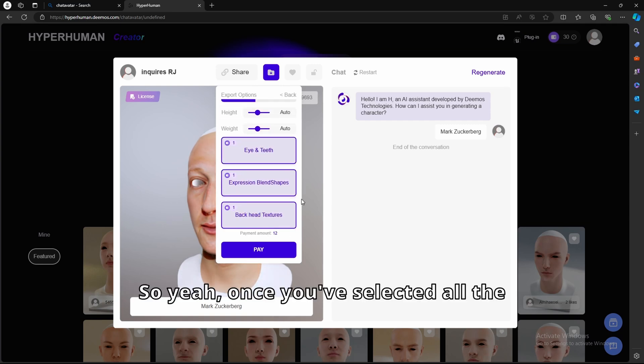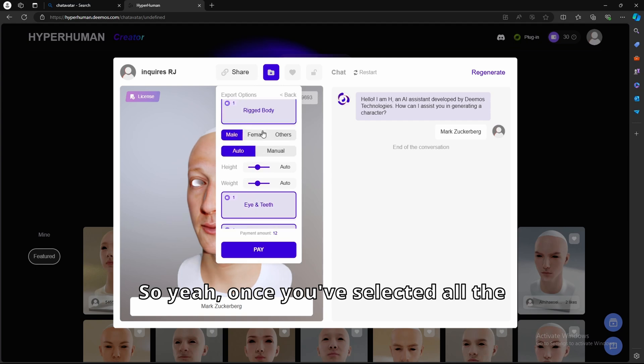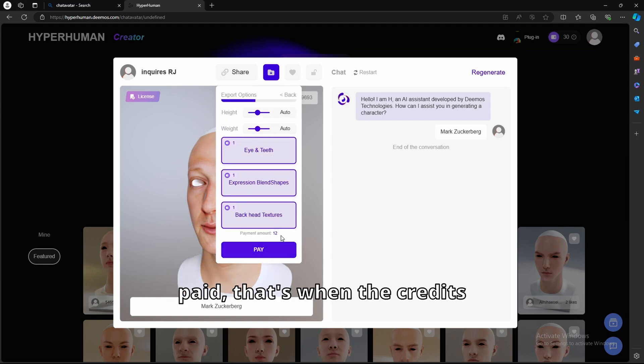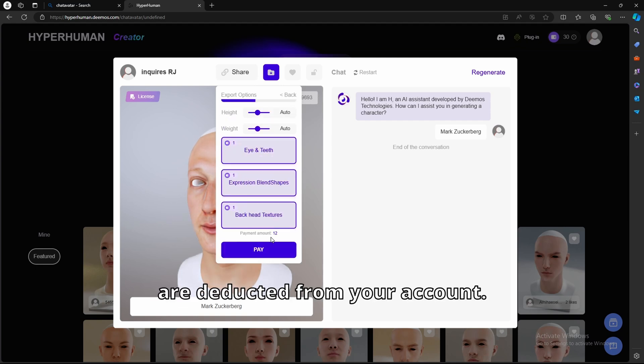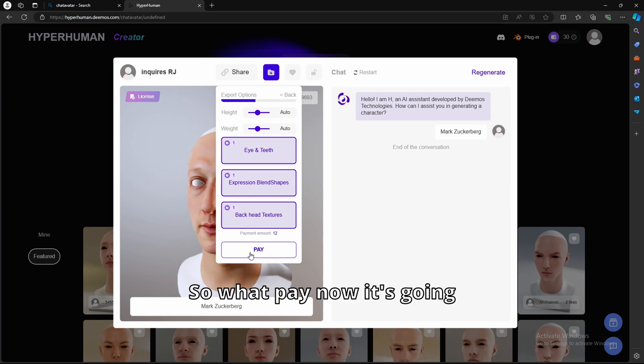So yeah, once you've selected all the options, once you hit pay, that's when the credits are deducted from your account. So we'll hit pay.